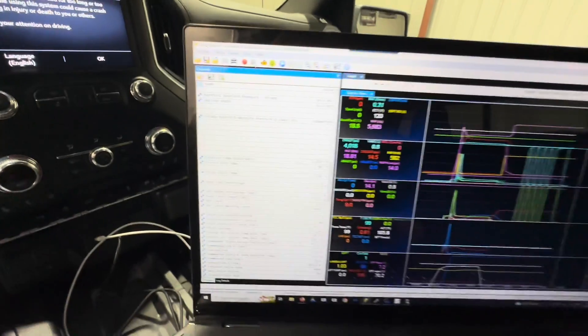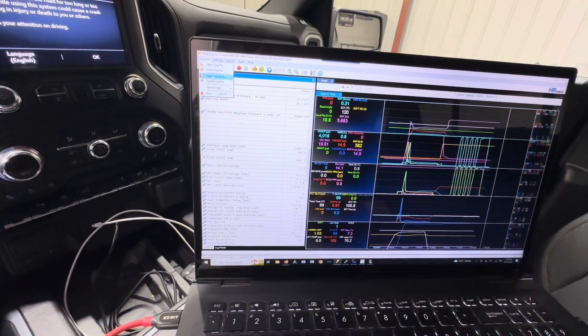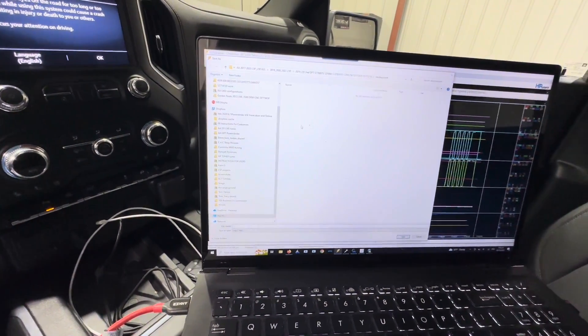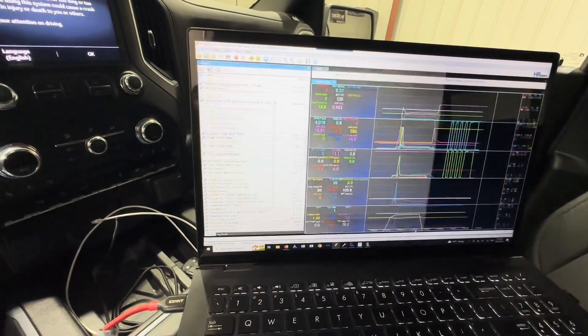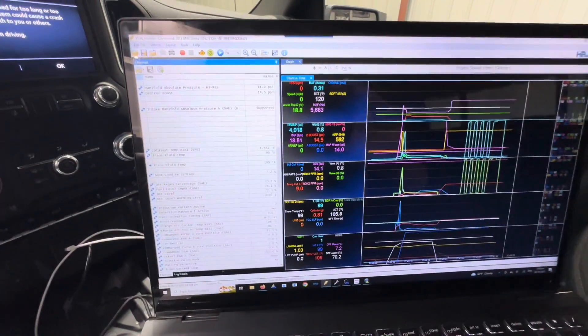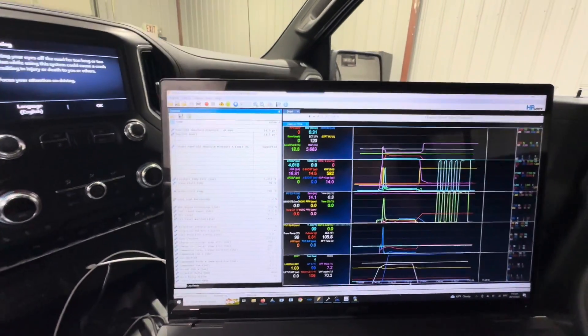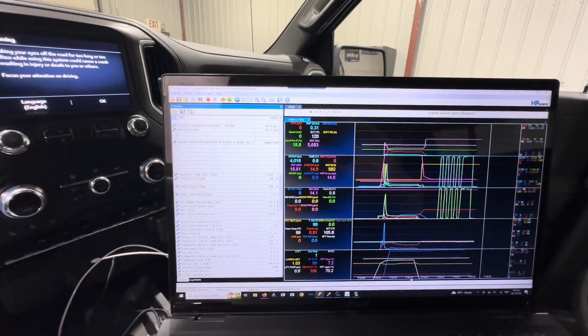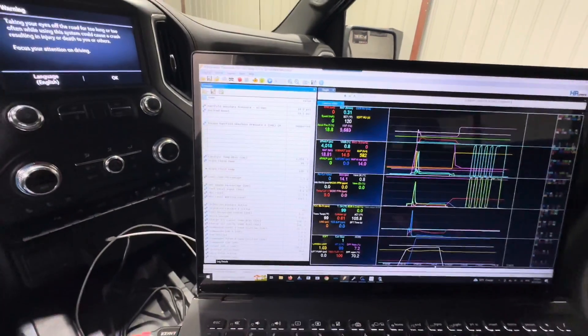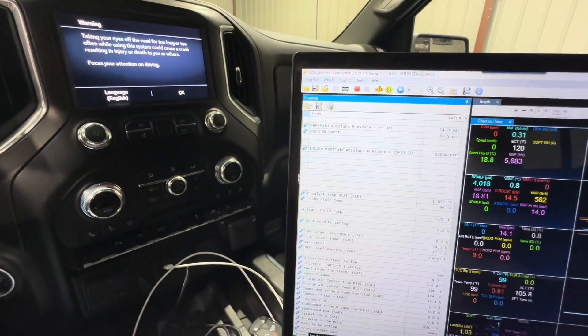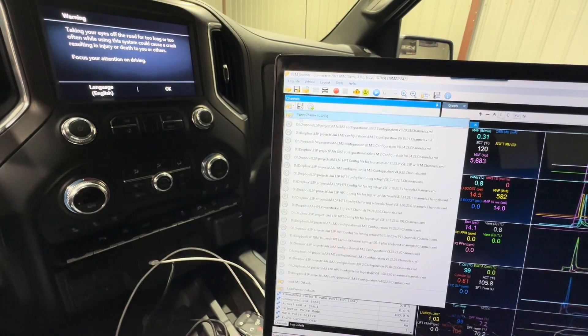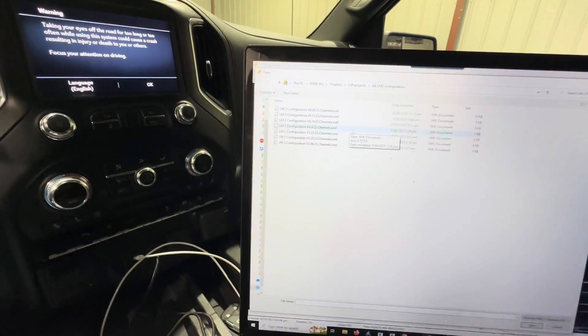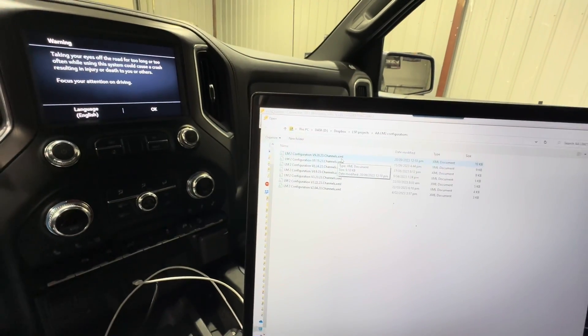When that's finished you're going to save this log file, so save log file as whatever you wanted to call it, and then send that log file to us. That log file is going to have an extension that's called dot HPL. Send the dot HPL to us. If you send us the dot XML, which was the channel configuration that we sent you to begin with, these dot XML files are nothing. Those are the channels that we sent you to begin with, so make sure it says dot HPL.